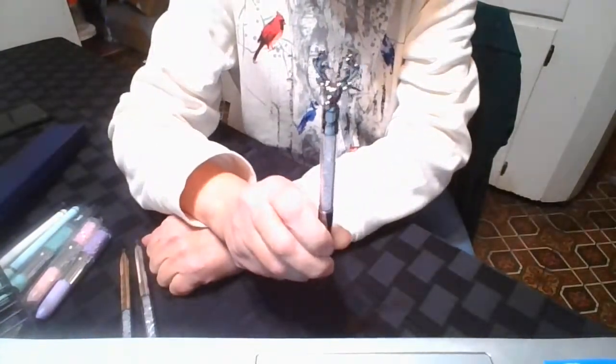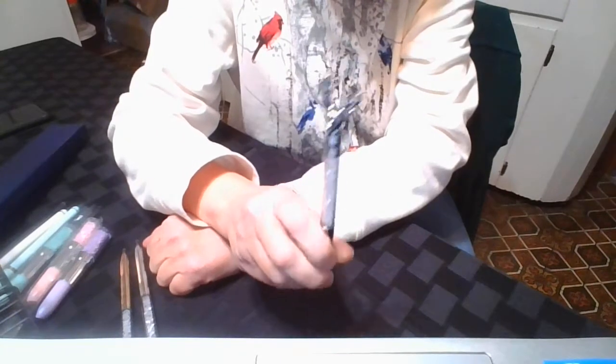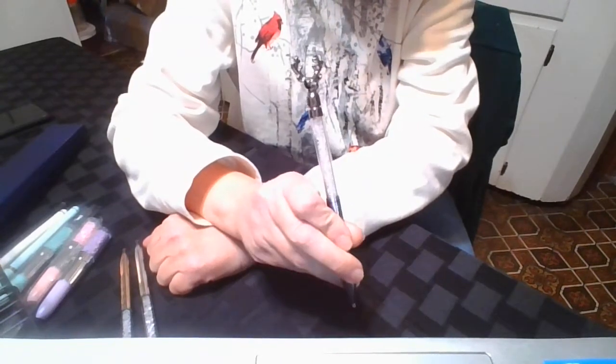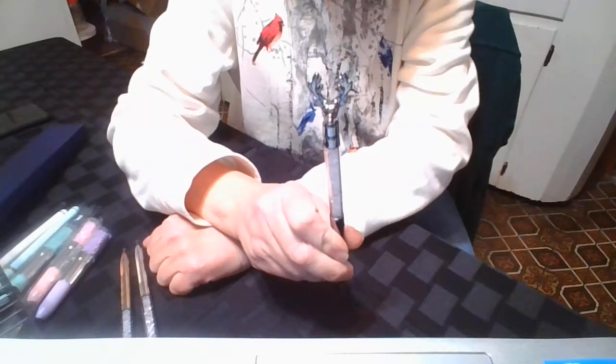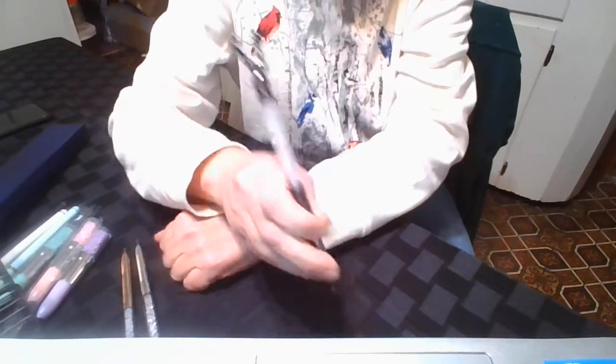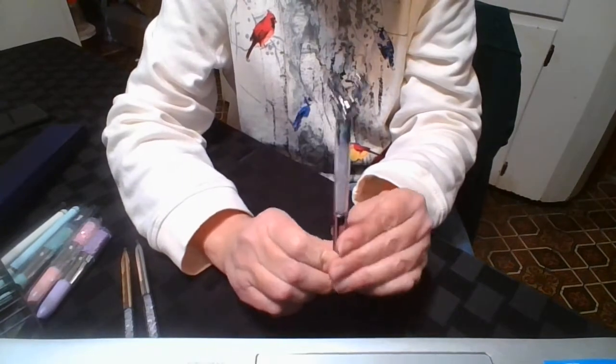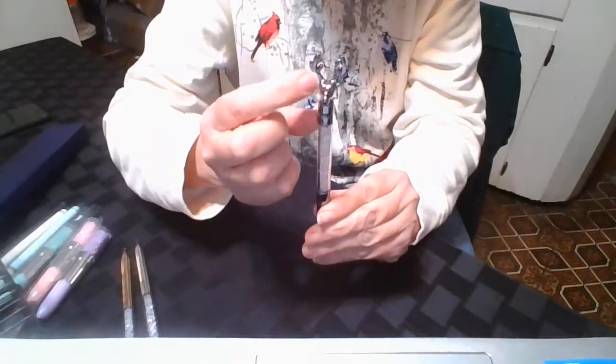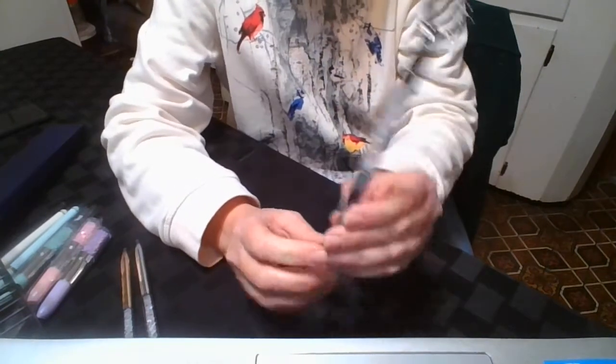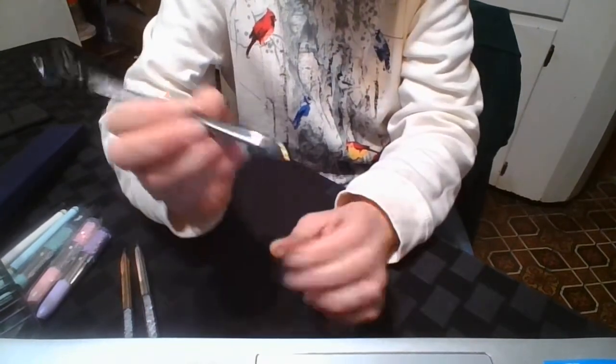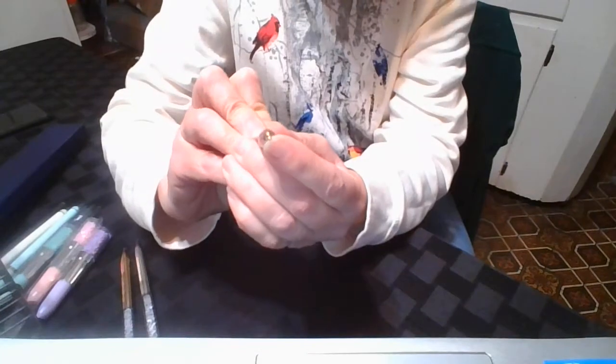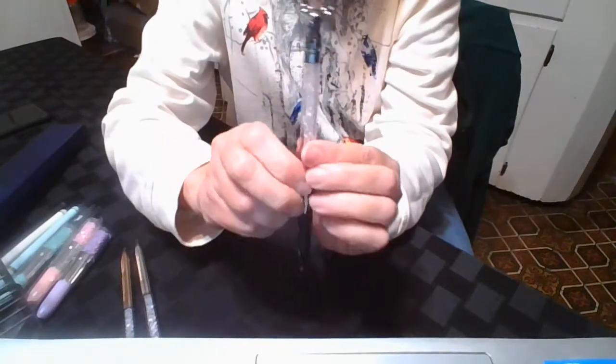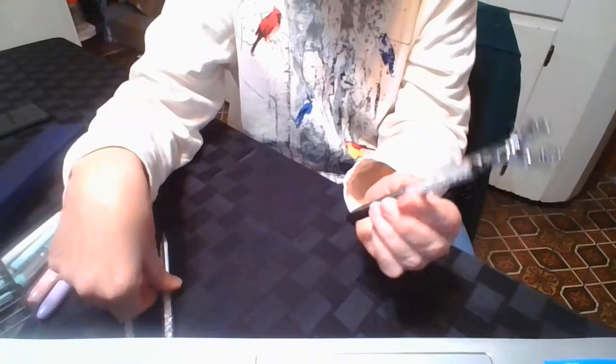I saw somebody unbox one of these and they said it was a reindeer. So I'm such a nerd I had to look up a picture of an elk and a picture of a reindeer because I know the difference, but I wanted to look at the antlers and this is definitely an elk. This is a drill pen so it has a place for the wax there.